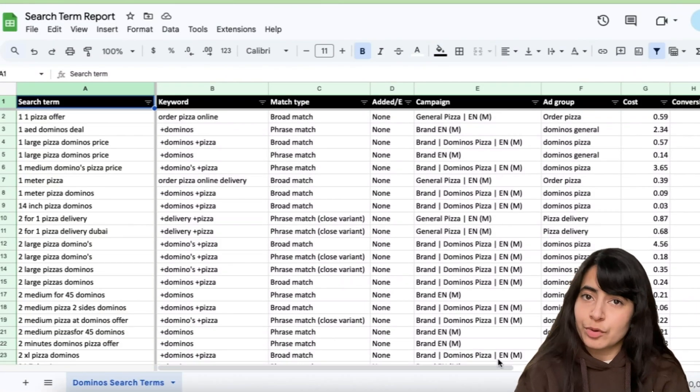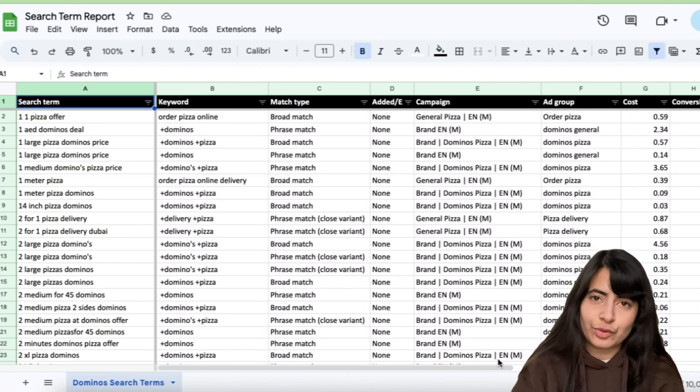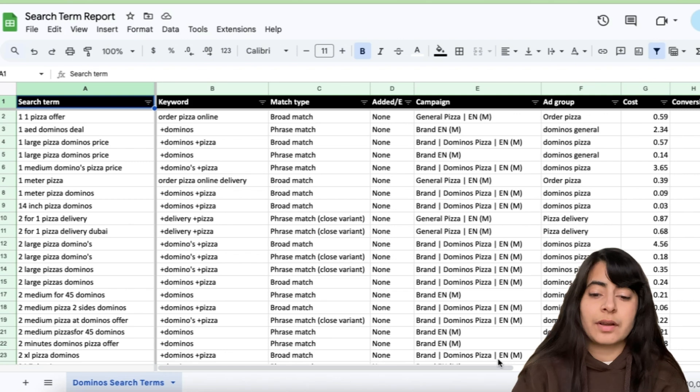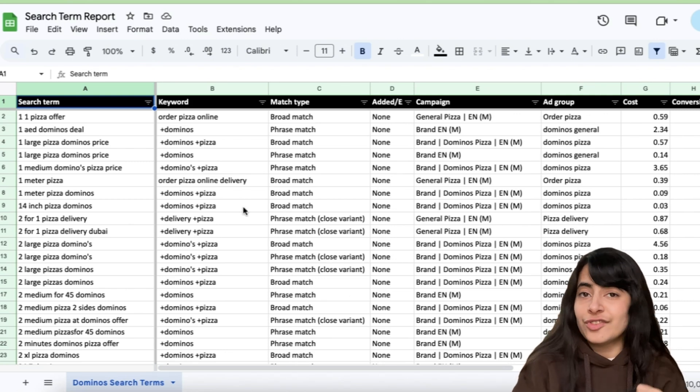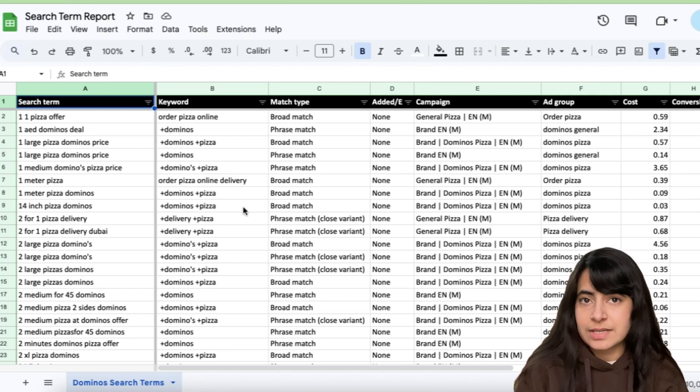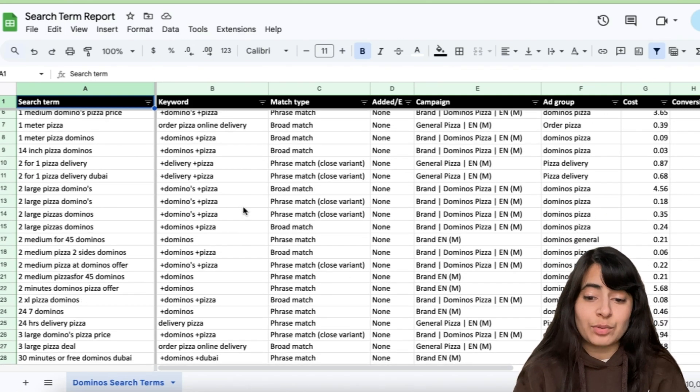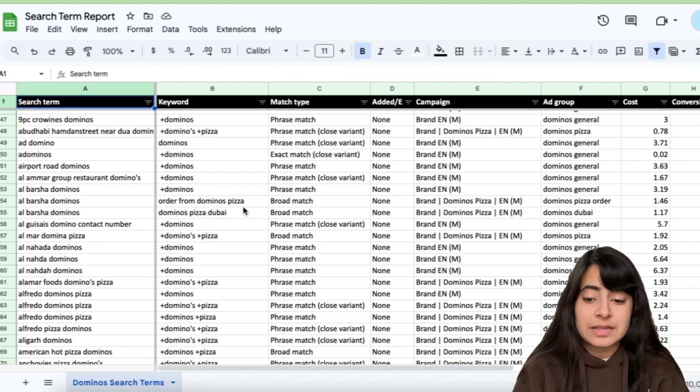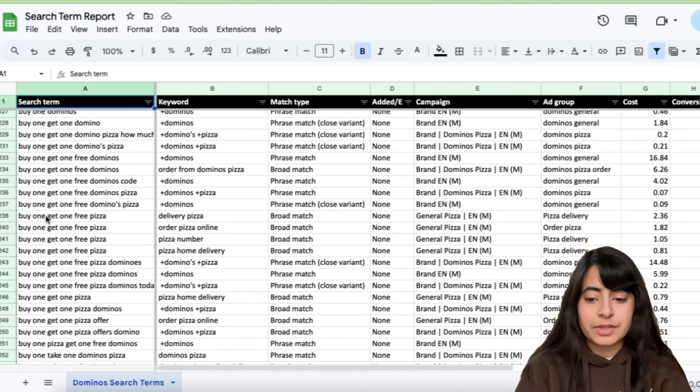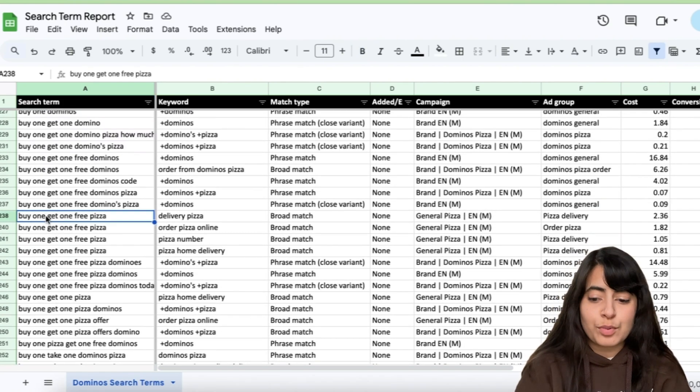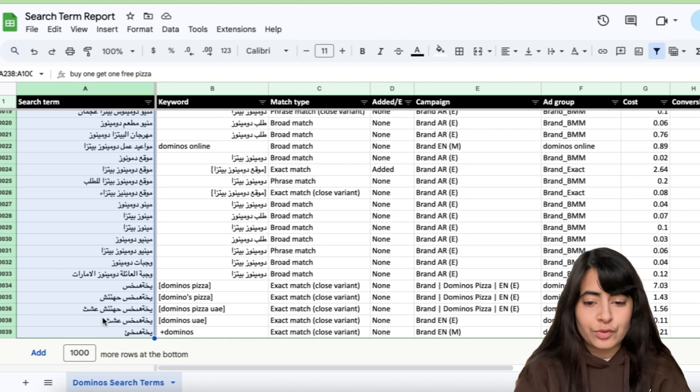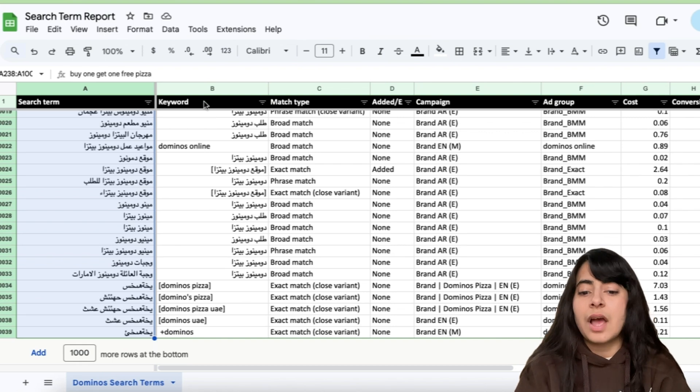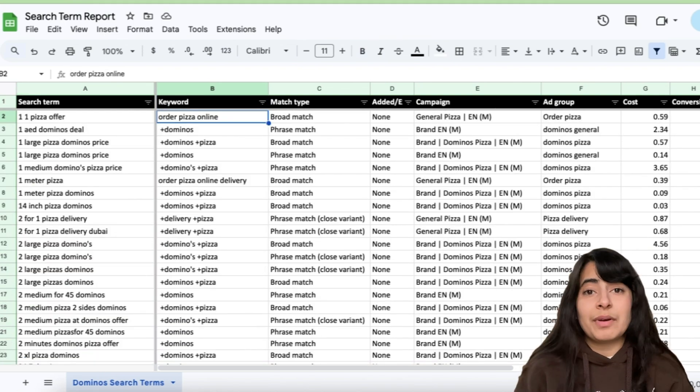Alright, so I have this search term report from one of the brands that I've taken up. The numbers are of course not the real numbers here. We'll just have a look at this and try to understand that if I need to analyze this data set right here, this is a search term report which has roughly 10,000 rows, what is the easier way for me to do that?